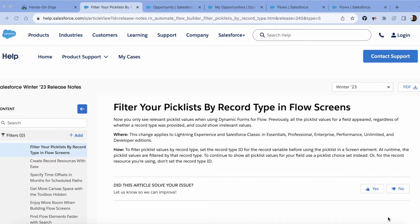Hello YouTube, welcome to another video. My name is Knox. Today I'm going to be talking about filtering your picklist by record types in screenflows.